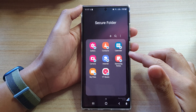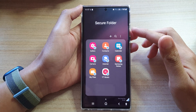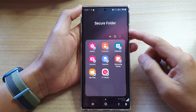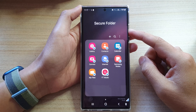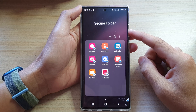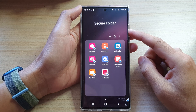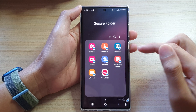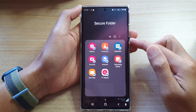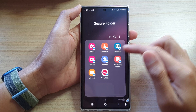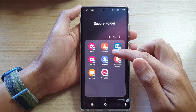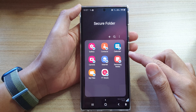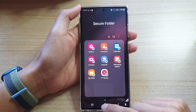In this video, we're going to take a look at how you can copy or move pictures, videos, files, or documents to the secure folder on the Samsung Galaxy S22 series.